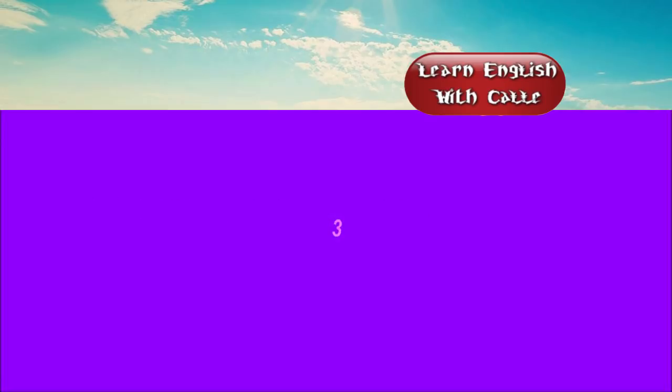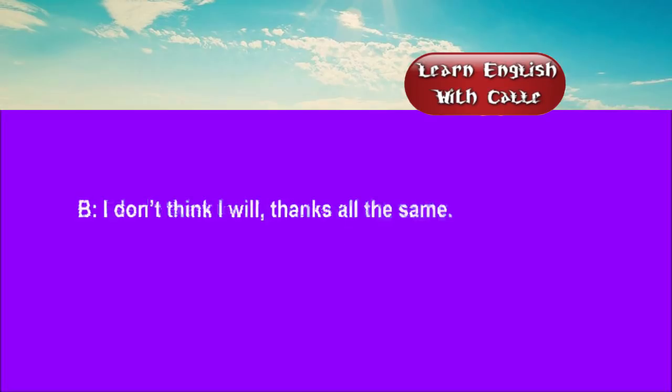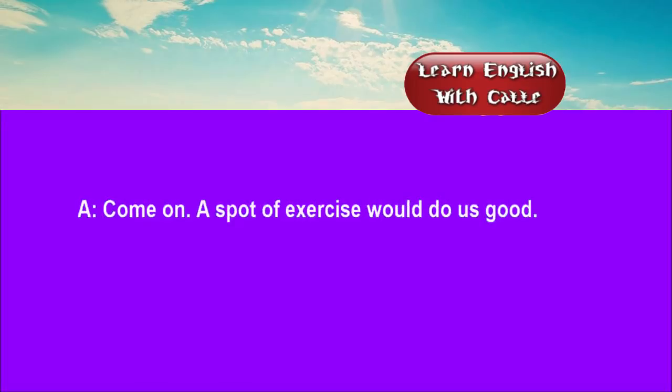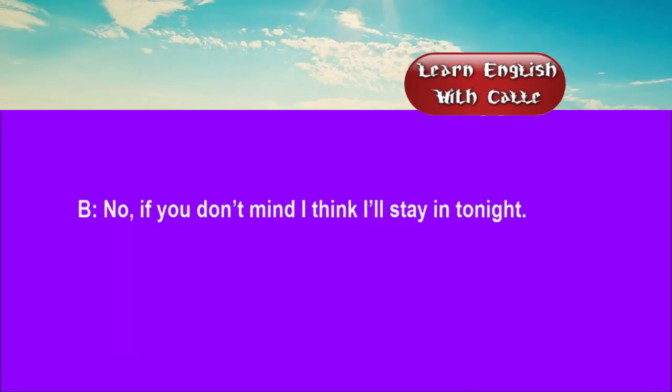Three. Feel like a stroll in the park? I don't think I will. Thanks all the same. Oh, come on. A spot of exercise would do us good. No, if you don't mind, I think I'll stay in tonight.